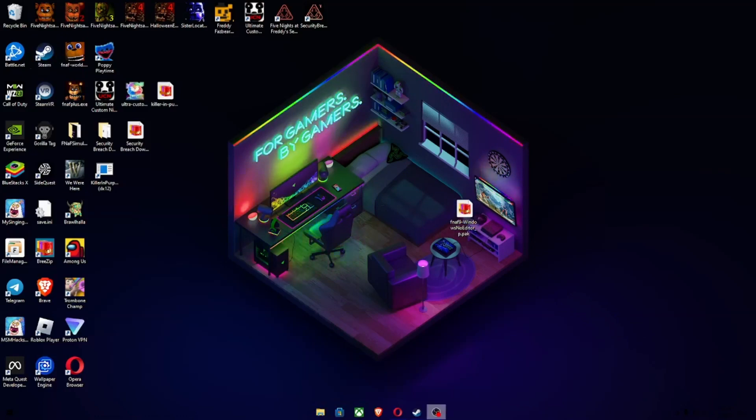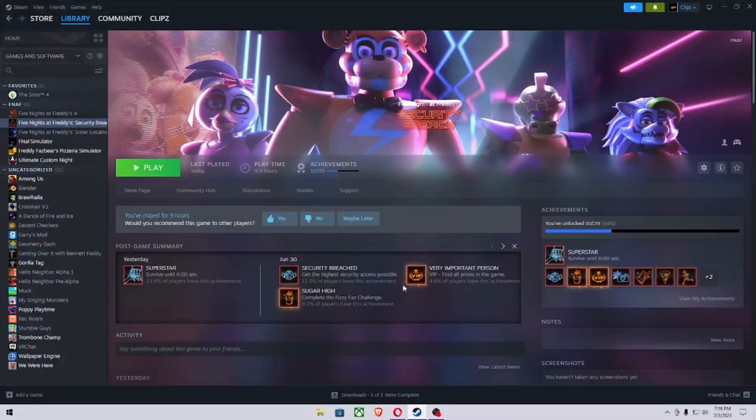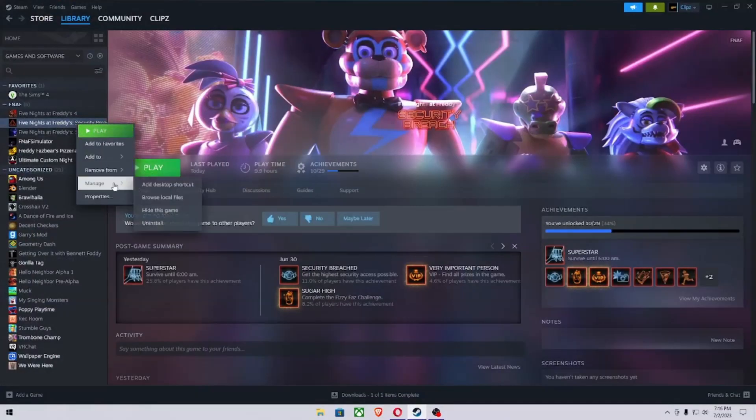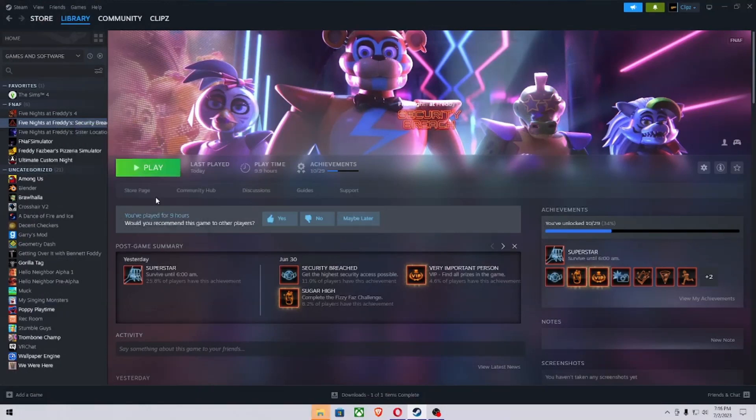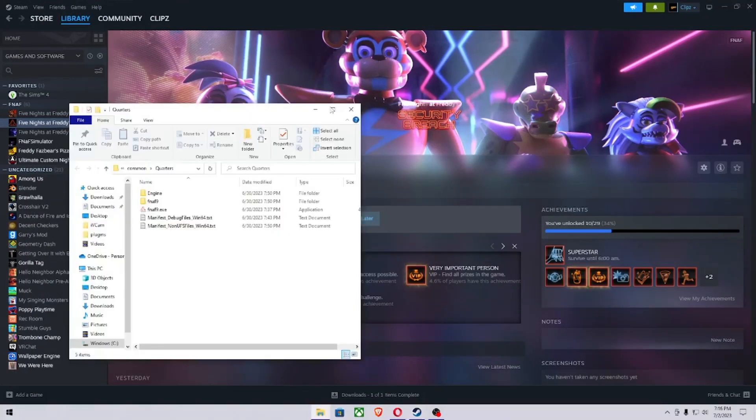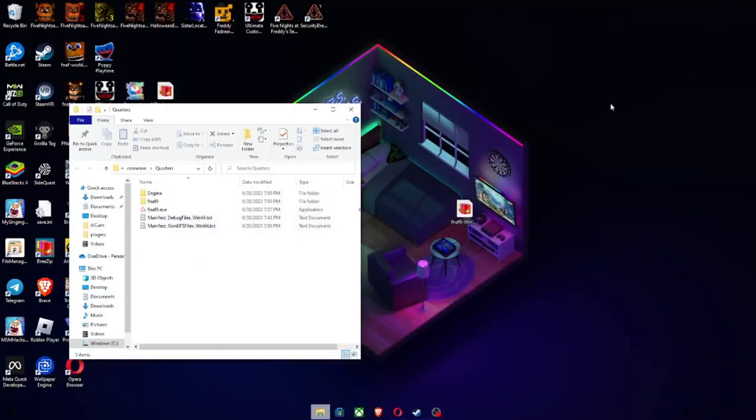Then you want to go on Steam, right click on Security Breach, Manage, Browse Local Files, and then have this open. You can minimize Steam.